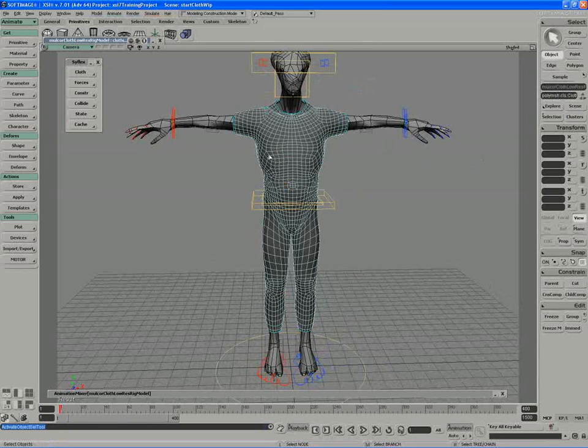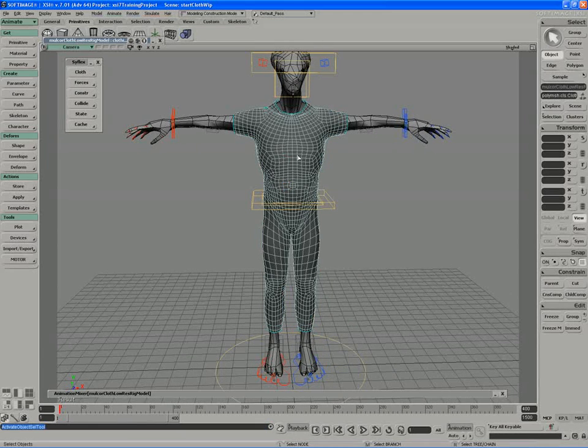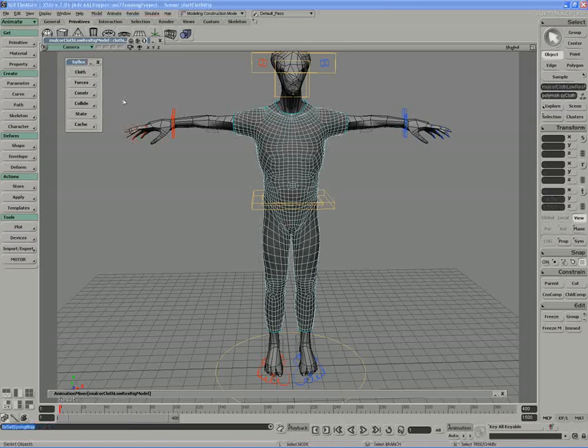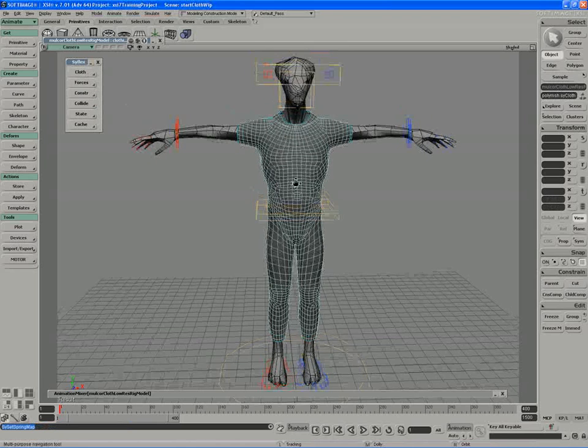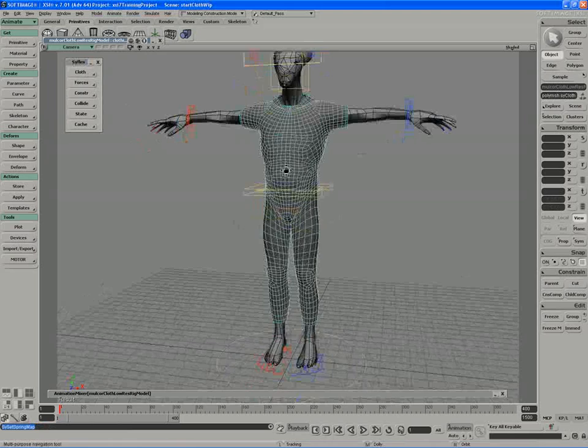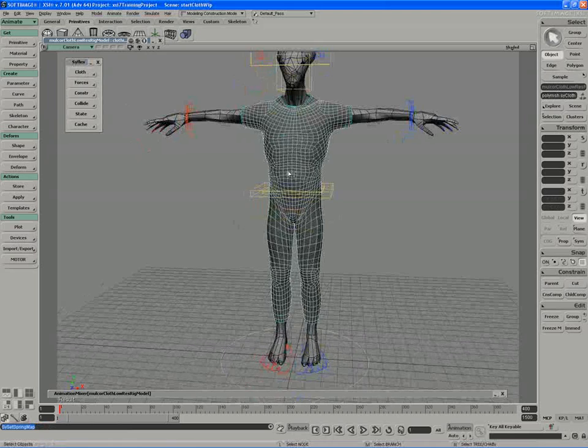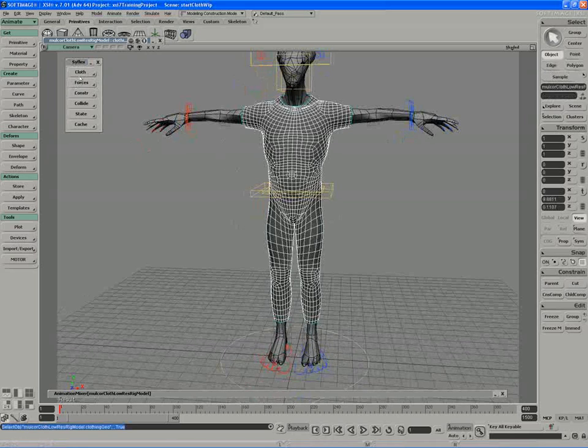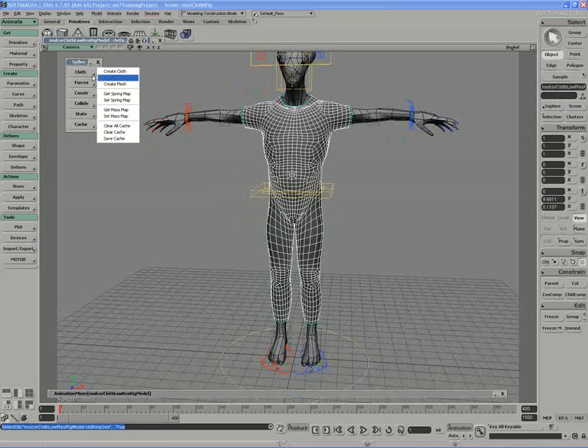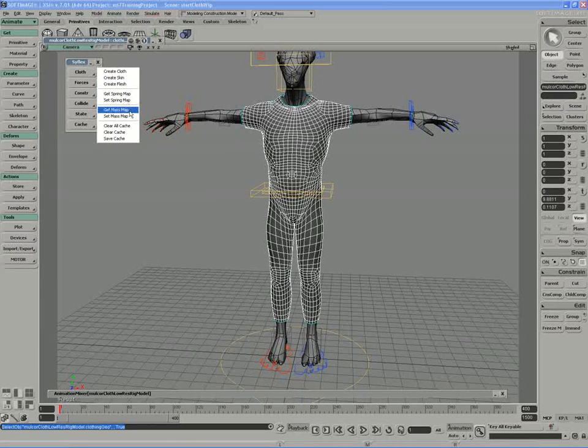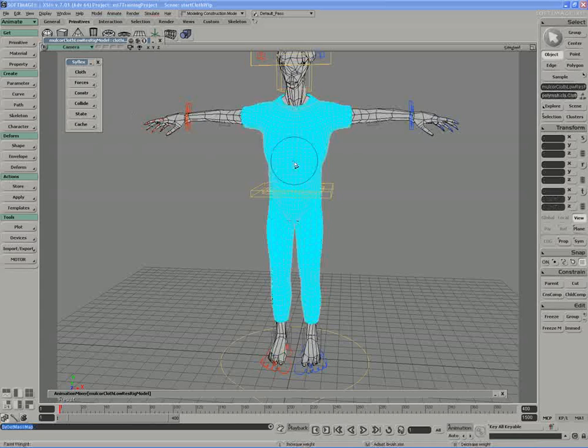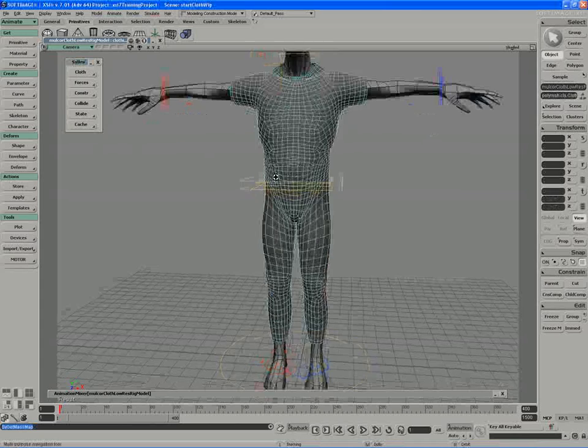So let me just set the spring map back on the character. So I'll select the character and I'll set the spring map back on. So the currently loaded map is now being used as my spring map. And then I can do the same thing for the mass map. I can go and get a map representing the mass of the character.